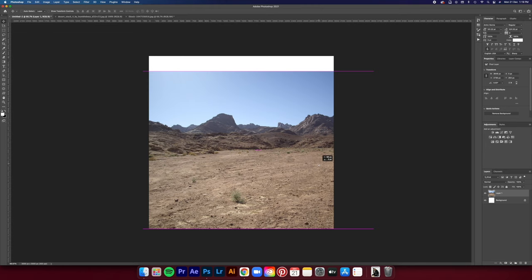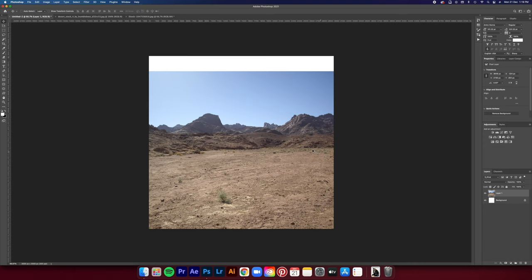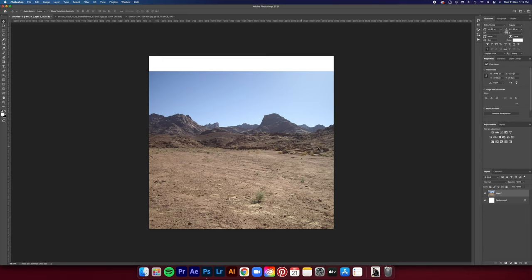Right now I'm gonna start flipping this photo around, basically trying to find the right composition for this artwork because the whole thing is going to depend on the right placement of this desert photo.